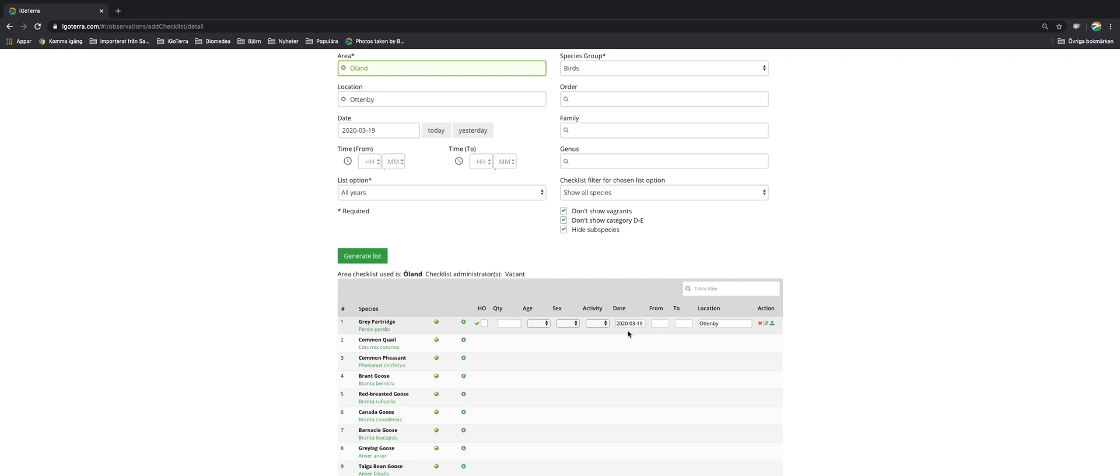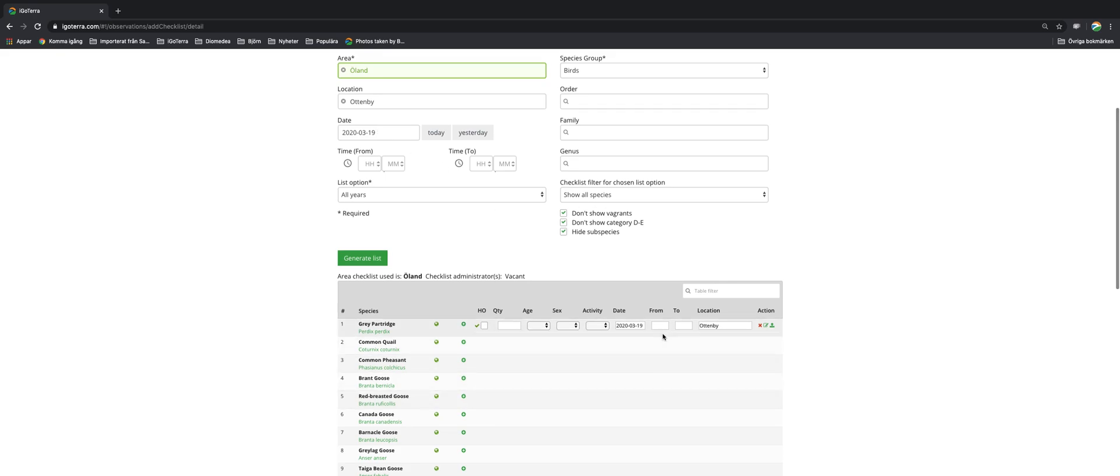You can change the date compared to this date over here as general, and you can click in timing here. And you can also change the location if you don't want to go with this general location that you have selected. And you can also for example upload a photo.